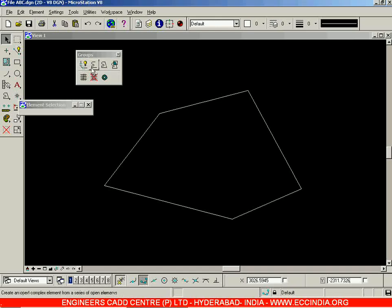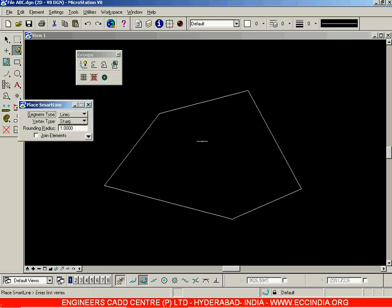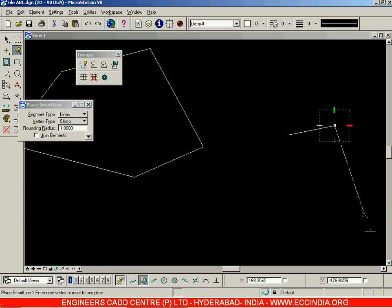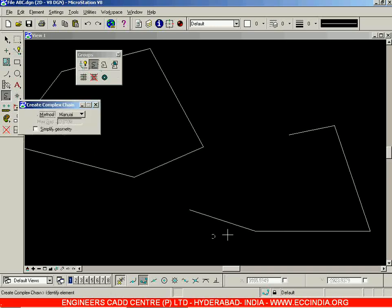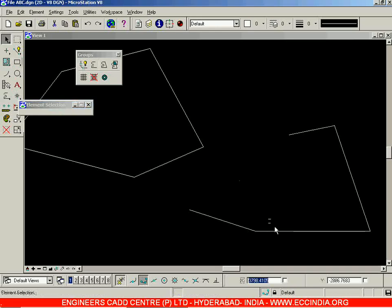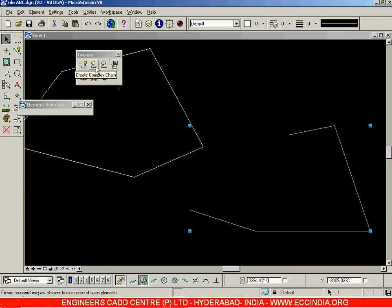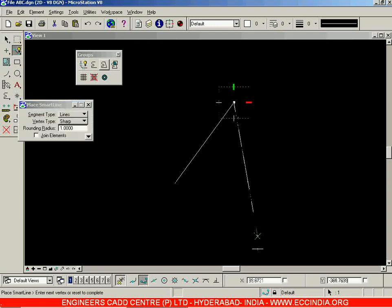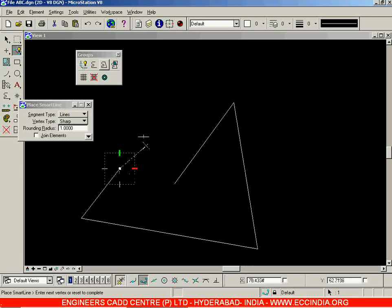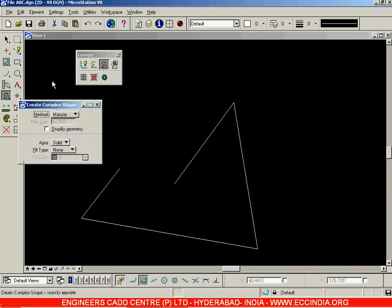Unlike Create Complex Shape, if you go with Create Complex Chain — suppose I draw again an open loop, right-click, and select Create Complex Chain, select all the lines, then left-click outside and right-click to accept and reset — when you check it, the lines will be joined together but the loop will not be closed. That's the difference: Create Complex Shape converts it into a closed loop and also allows you to provide some color over there.